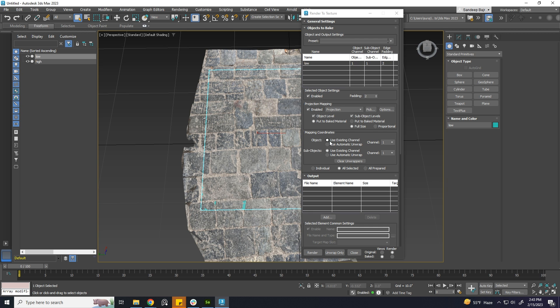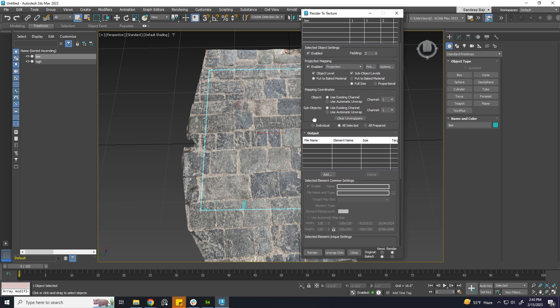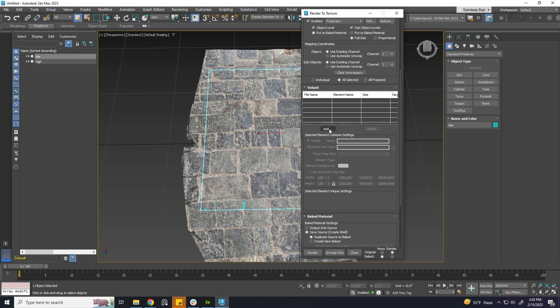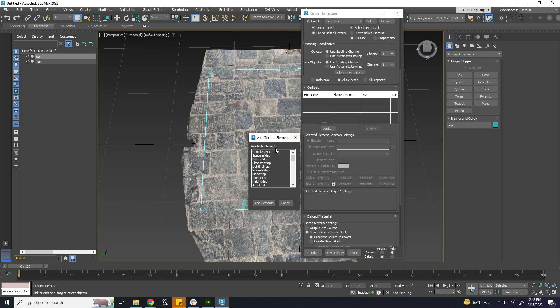In my case, the UV is in Channel 1. Choose Diffuse Color in Target Map Slot.